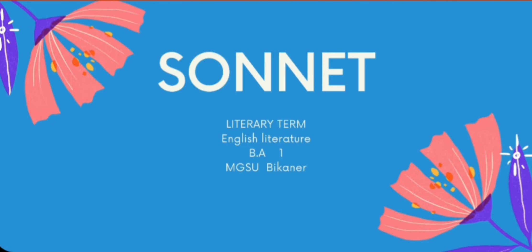Hello students, welcome to the first year class of English Literature. We are starting the first paper of poetry and drama, but before taking any poem, let's discuss the literary term 'sonnet', as we are having this type of poem in our syllabus.